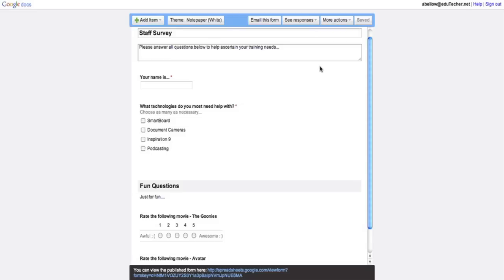So I'm going to fill out the survey once or twice, do a little test, and then we'll come back and take a look at what it looks like when you see the responses.